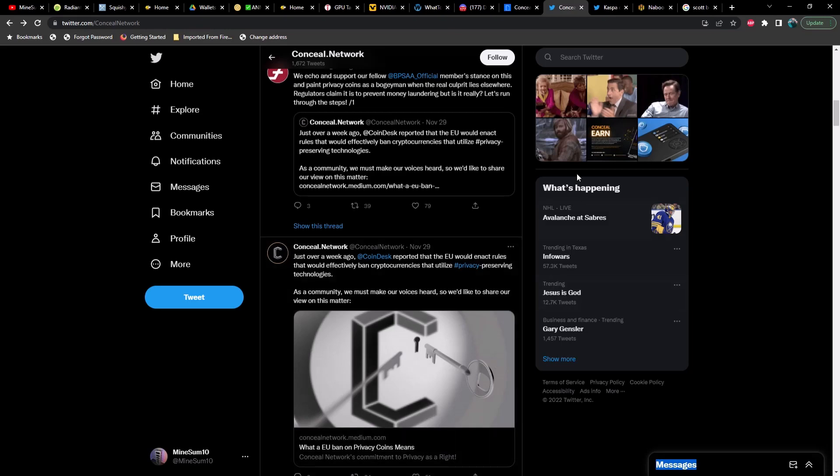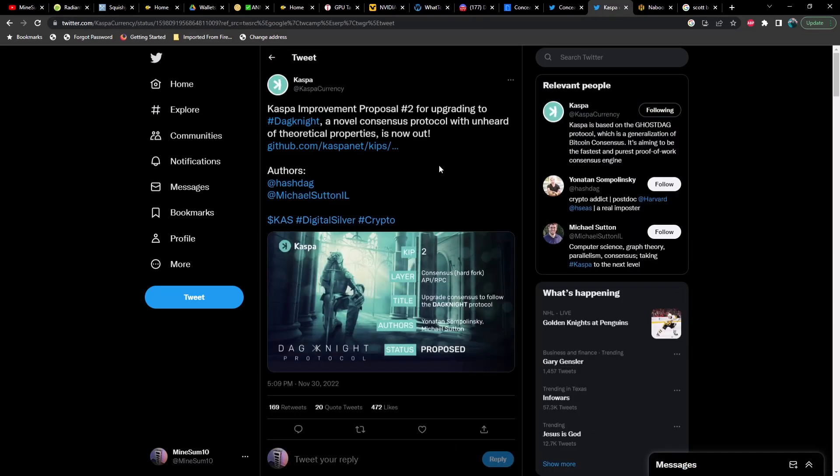Let's talk about Caspa. As of I think the day before yesterday, it was announced that Caspa's improvement proposal number two for upgrading to Dagnite, a novel consensus protocol with unheard of theoretical properties, is now out. Essentially what this means is the community votes and if approved, this is a hard fork. This is not some small incremental change, this is a hard fork. It does change the consensus.